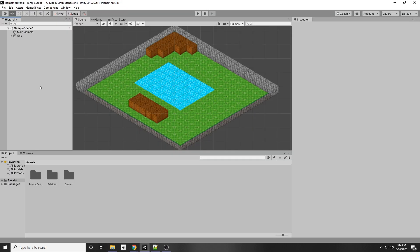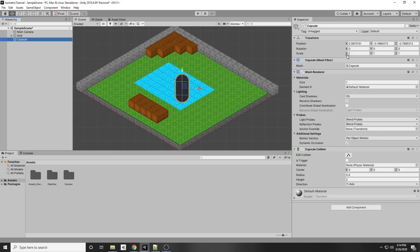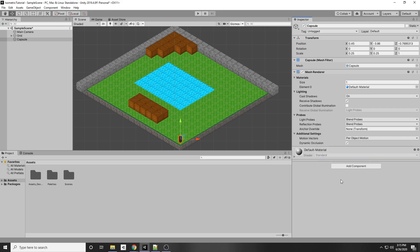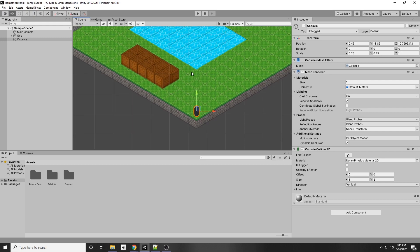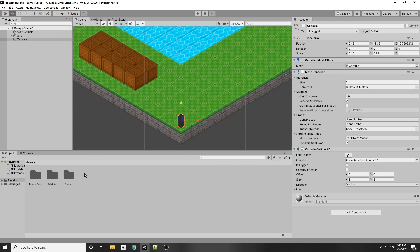The first thing we're going to want to do is make a character for our game. You can have your own imported sprite character, but I'm just going to right-click and create a 3D object — a capsule. I'll decrease the scale to about 0.25 on both sides to make it small. Then we're going to delete the capsule collider from its inspector and add a 2D capsule collider, because we are in a 2D space.